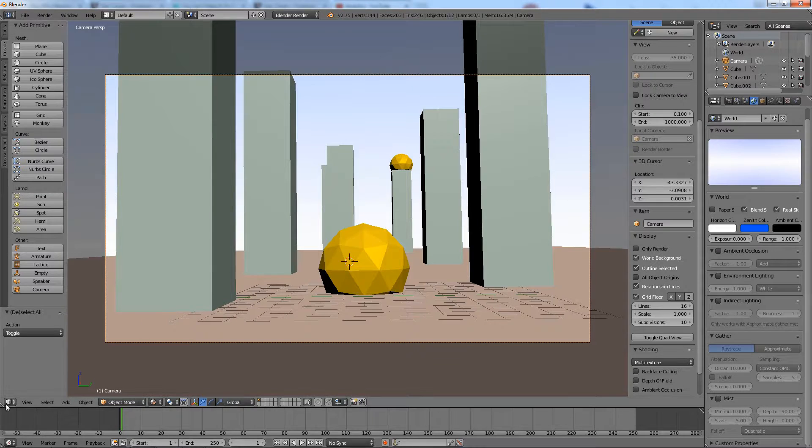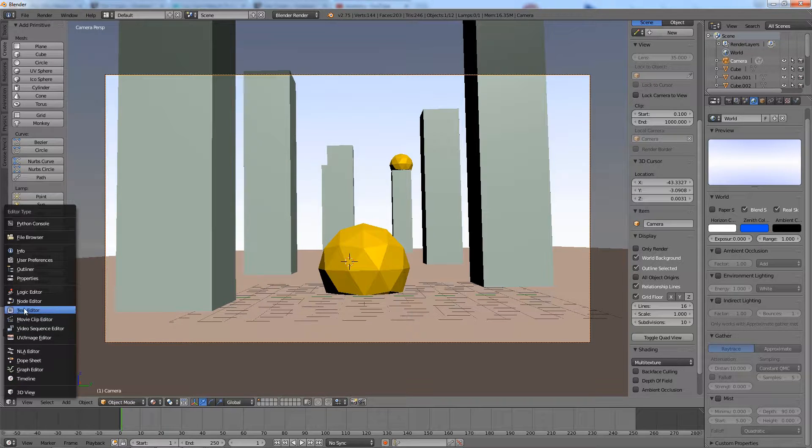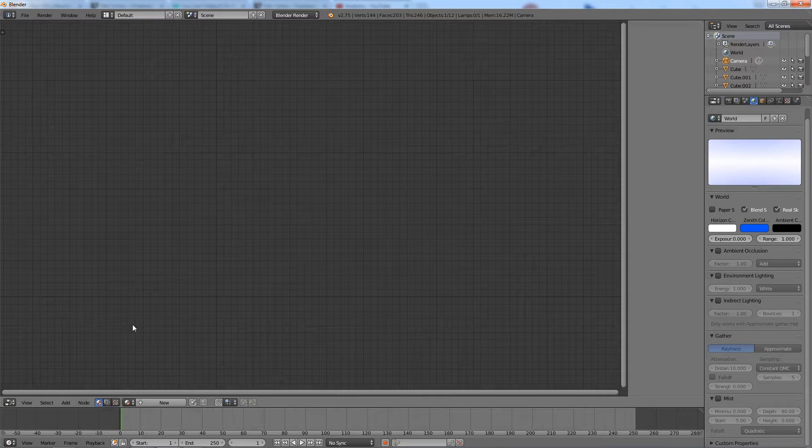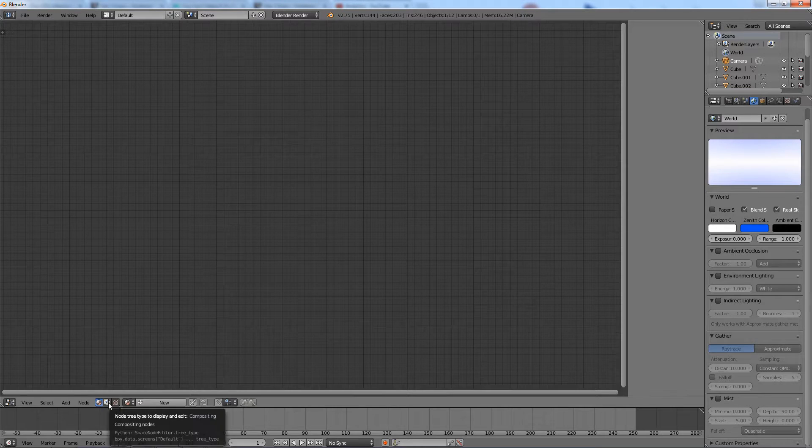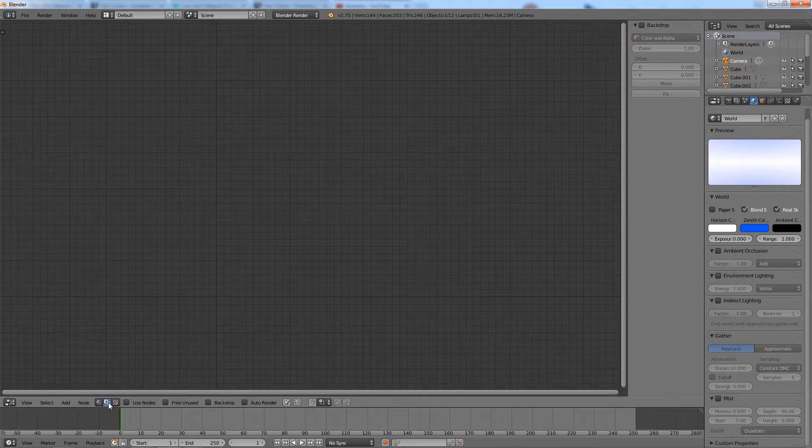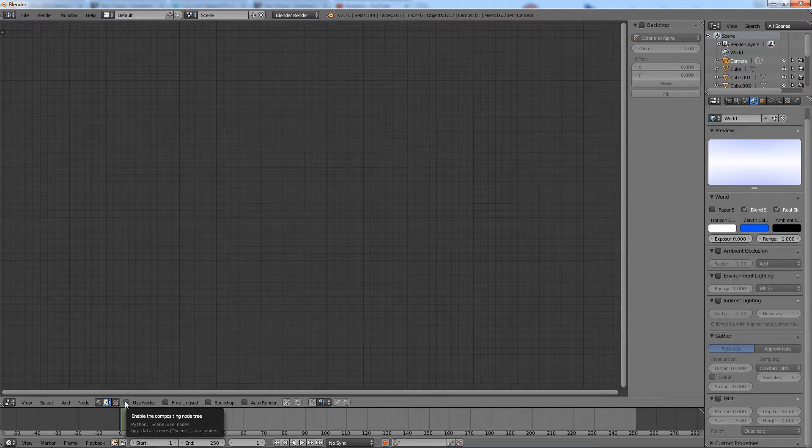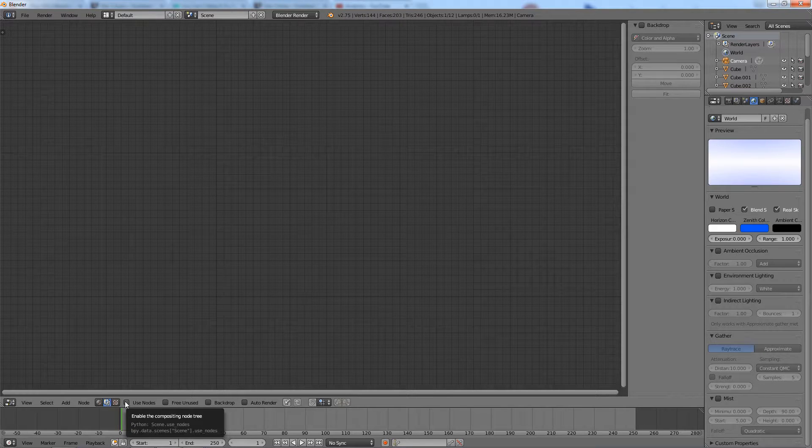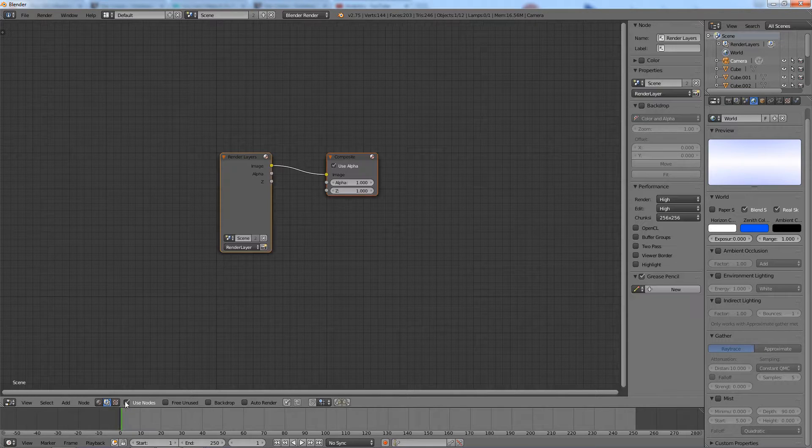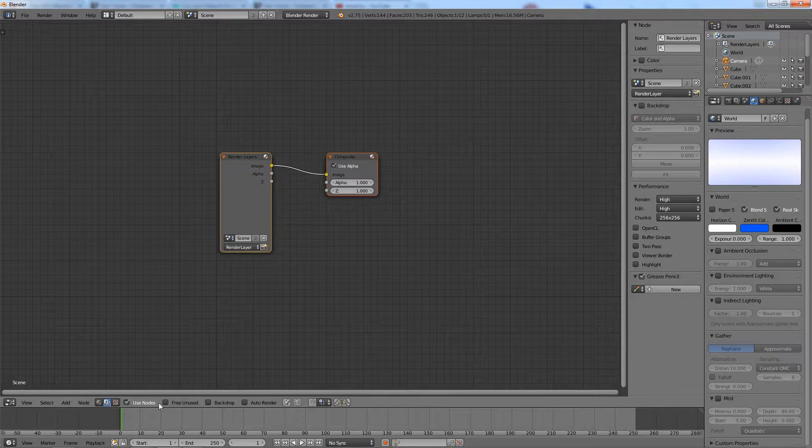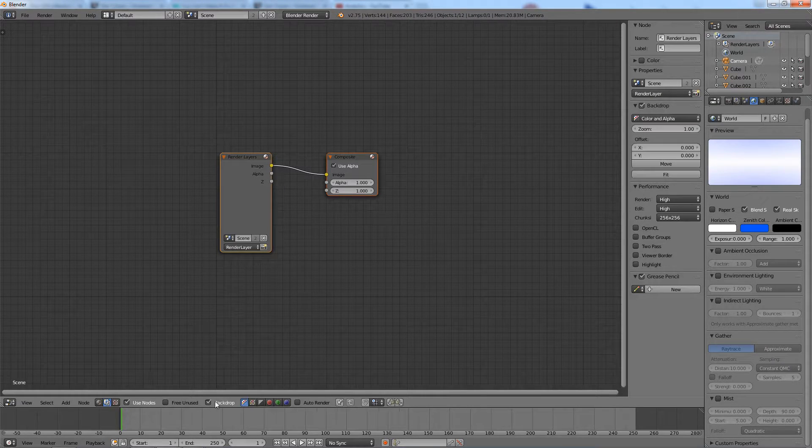Open the node editor. Go to compositing nodes. Check use nodes. Check backdrop.